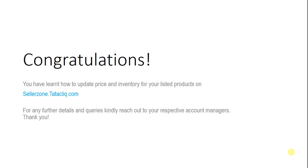Congratulations! You have learned how to update price and inventory for your listed products on sellerzone.tataclick.com. For any further details and queries, kindly reach out to your respective account managers. Thank you!